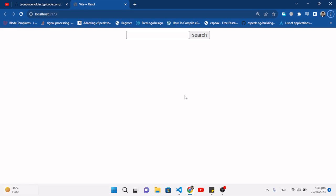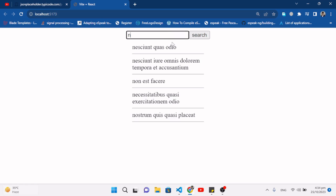Hello everyone. This video is all about the search bar with suggestion and filter. It will provide suggestions whenever you are writing something in the input field, then it will filter the data. Let's get started — this is the demo.